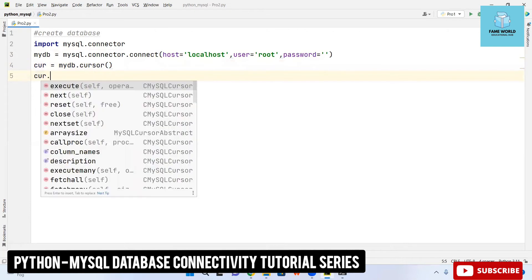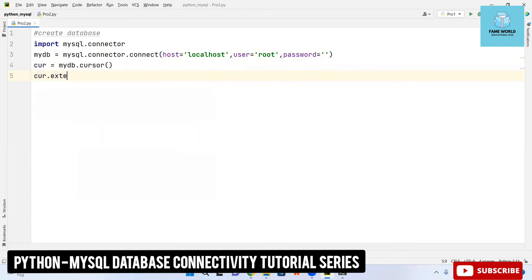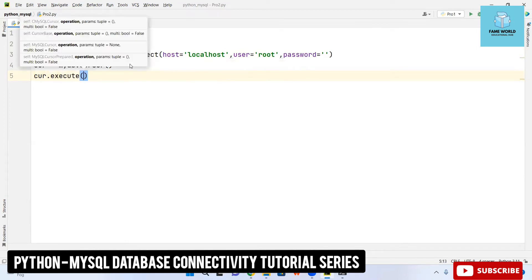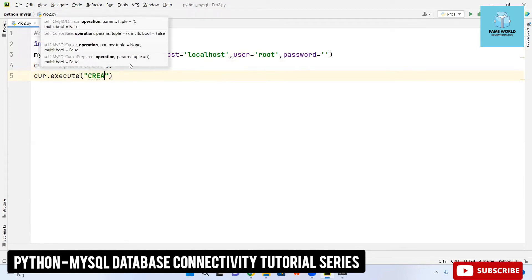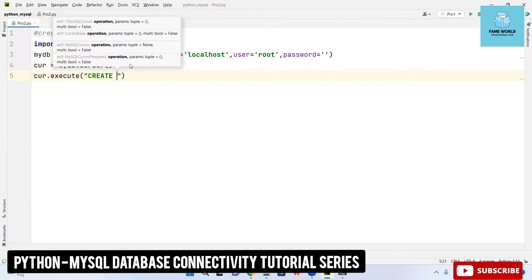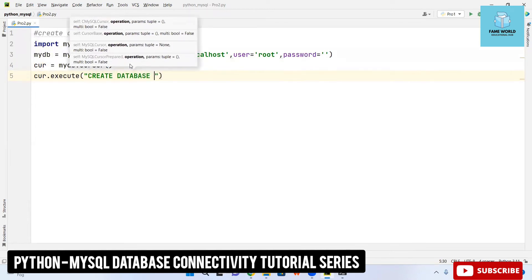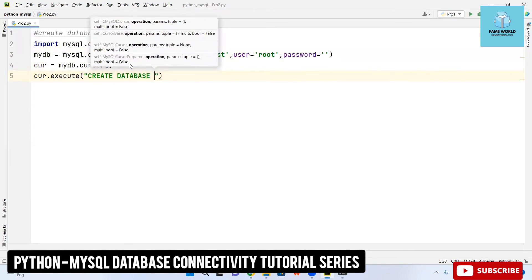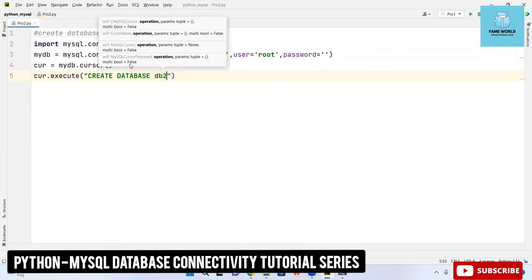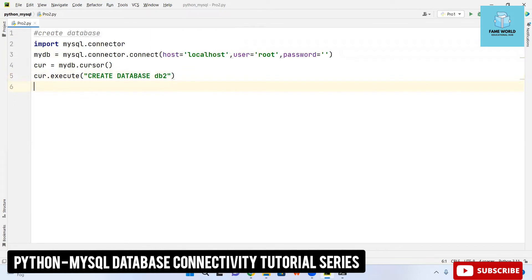So cursor.execute. The execution of the queries is taken care of with the help of the MySQL cursor. Here I am taking execute and giving the query 'CREATE DATABASE db2'. I have taken this name here, you can take any.